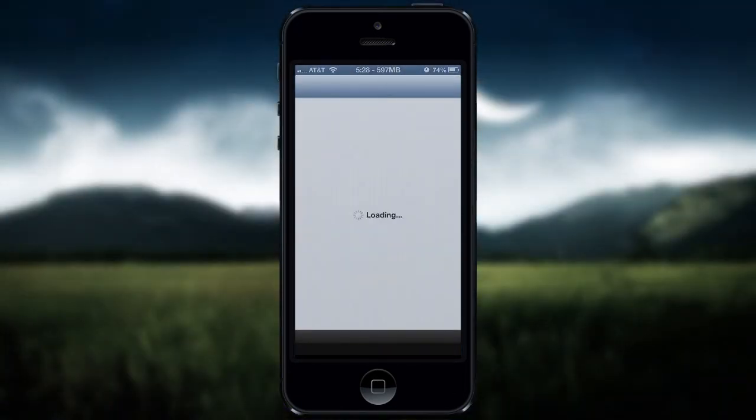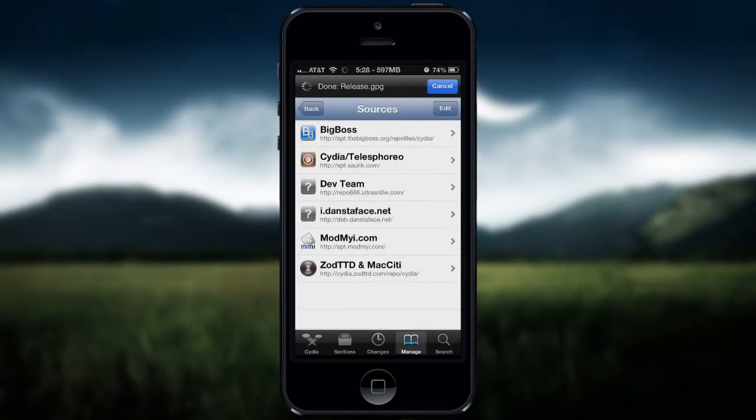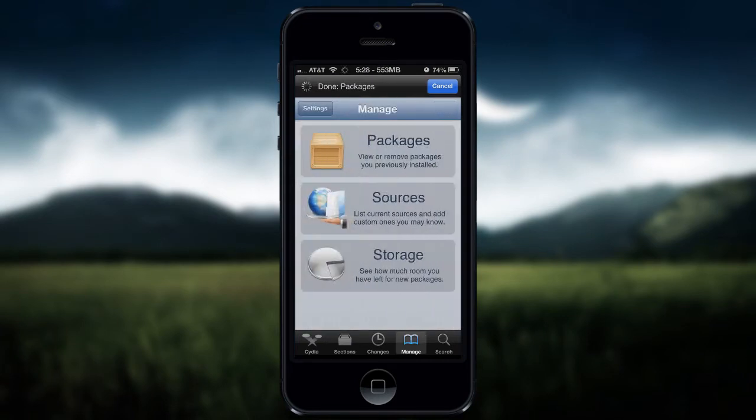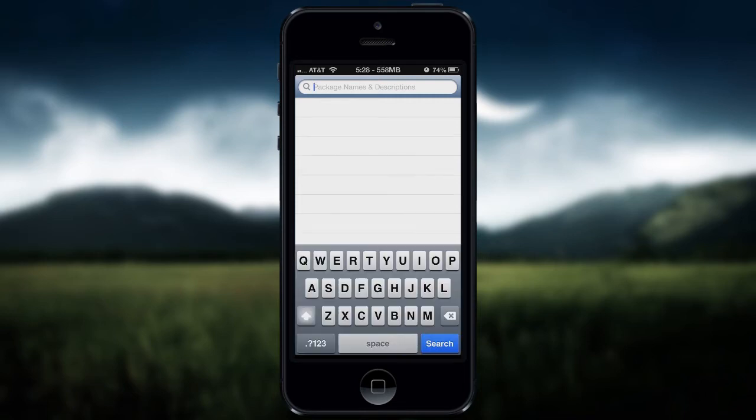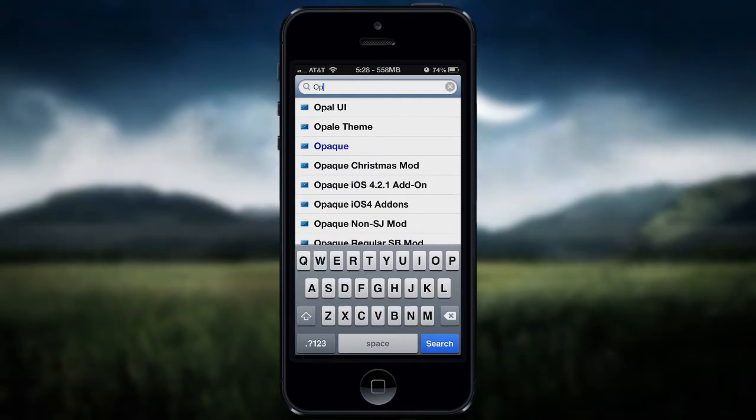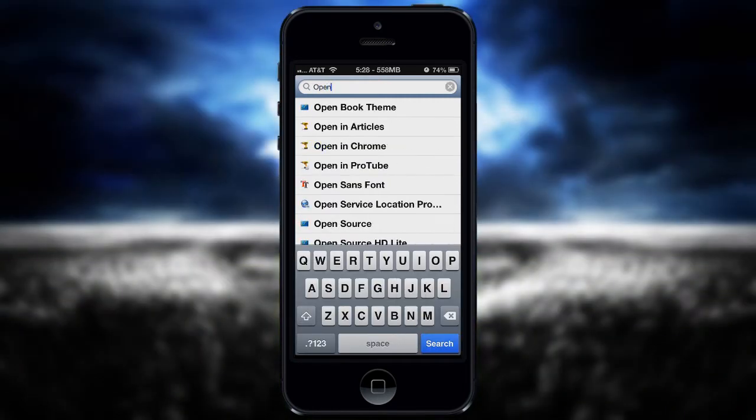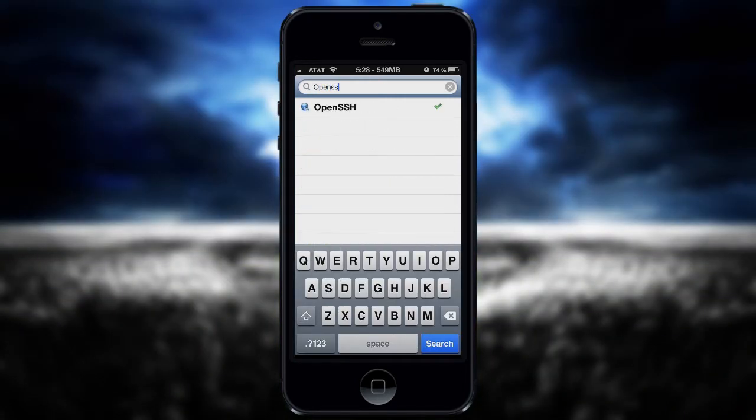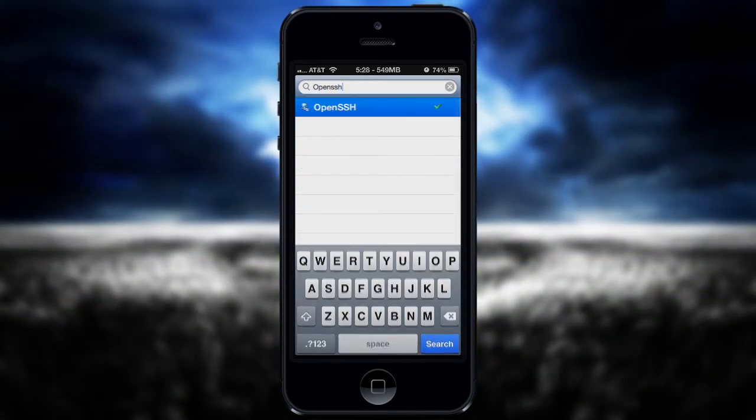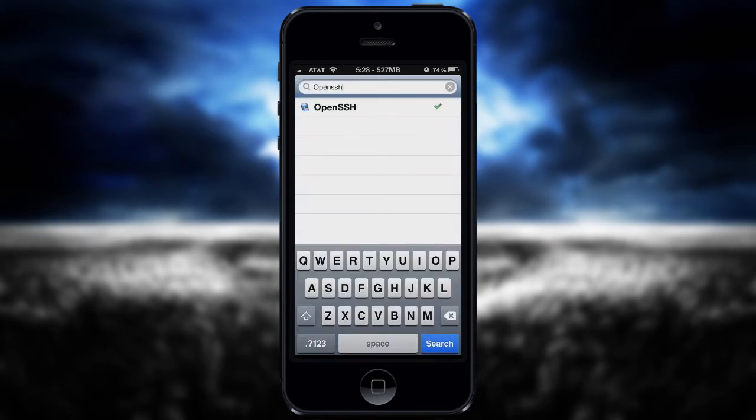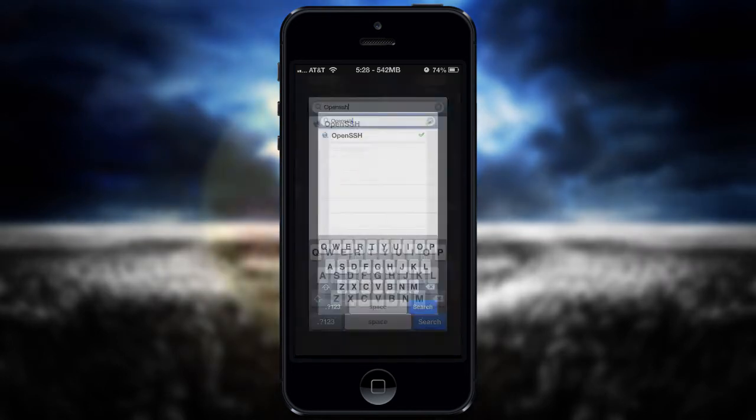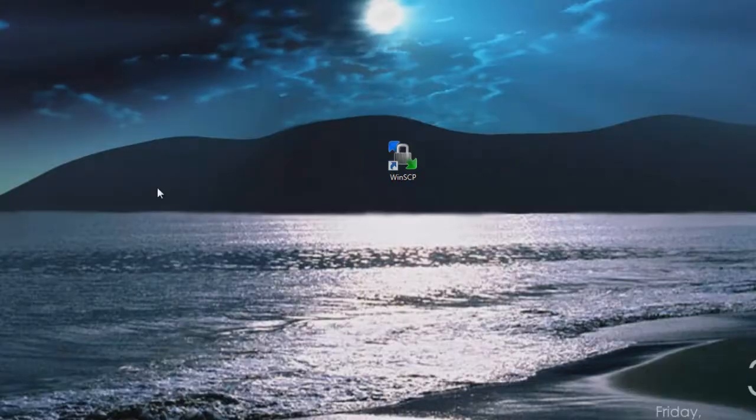Once you've got that done, go to Cydia. Go to search and just type in OpenSSH, all in one word. It's free. You pretty much just install it, and that's pretty much all you have to do from your iPhone side.